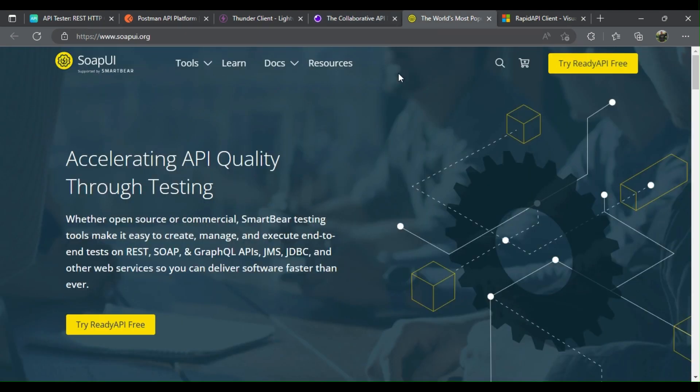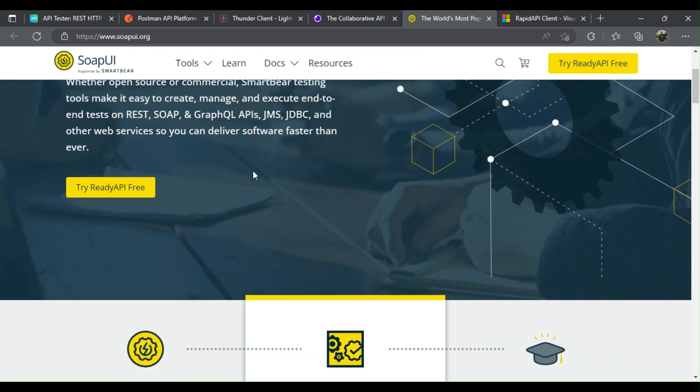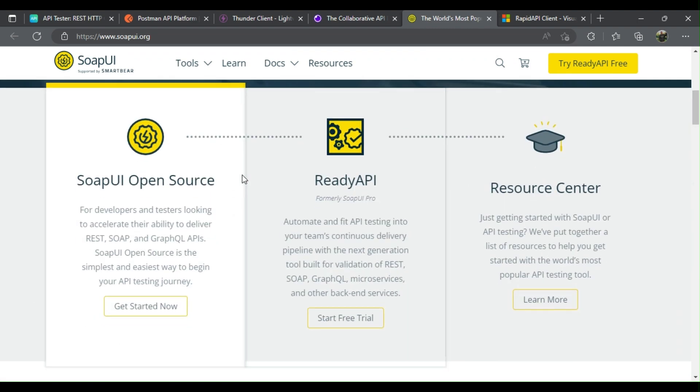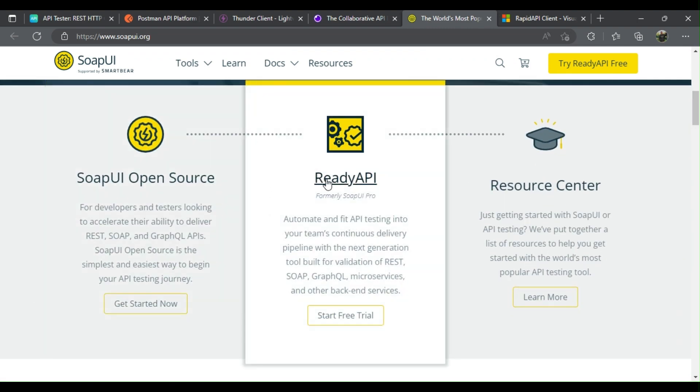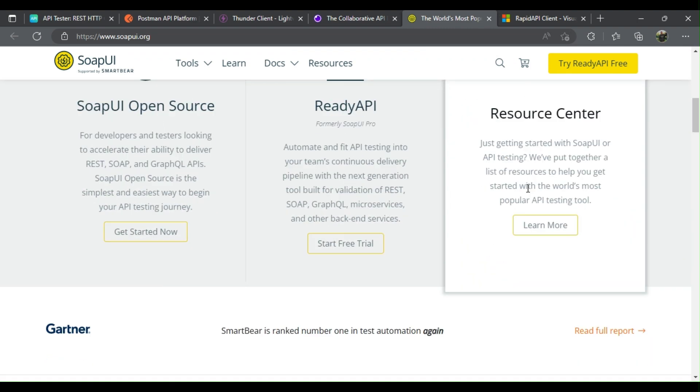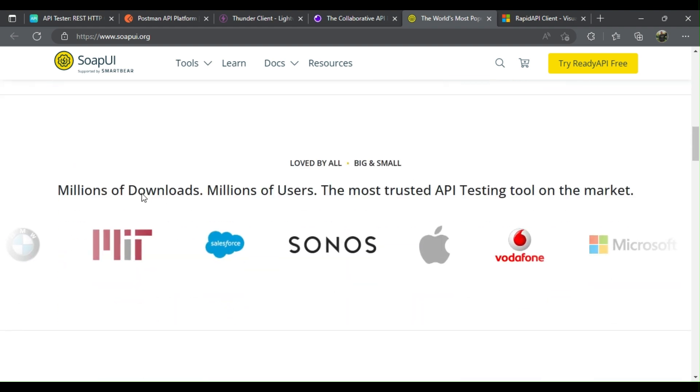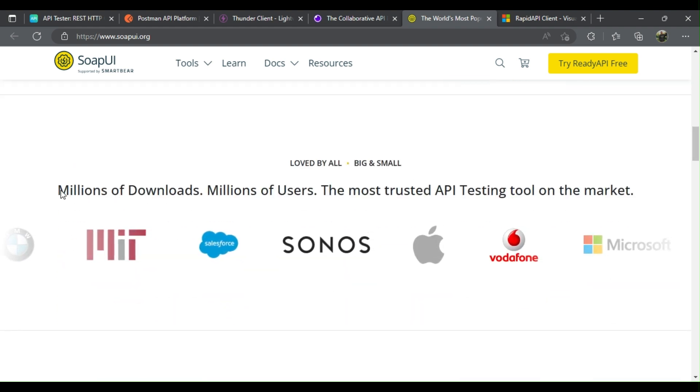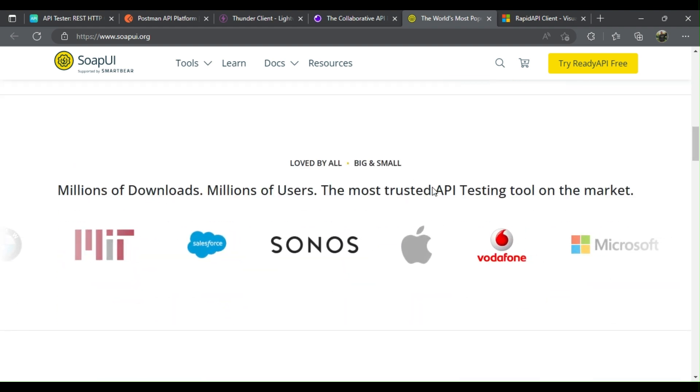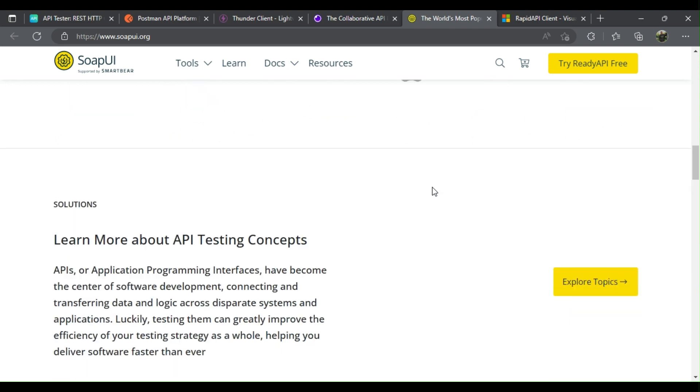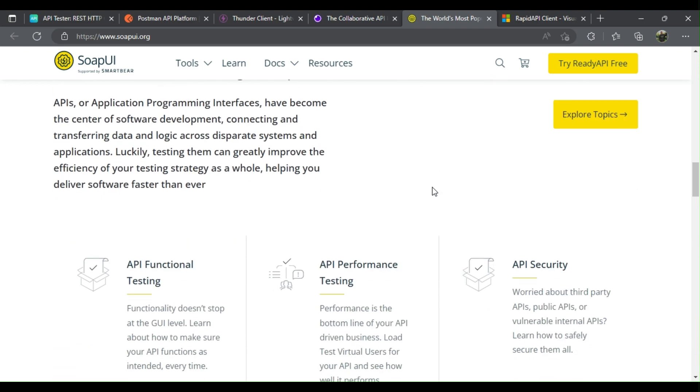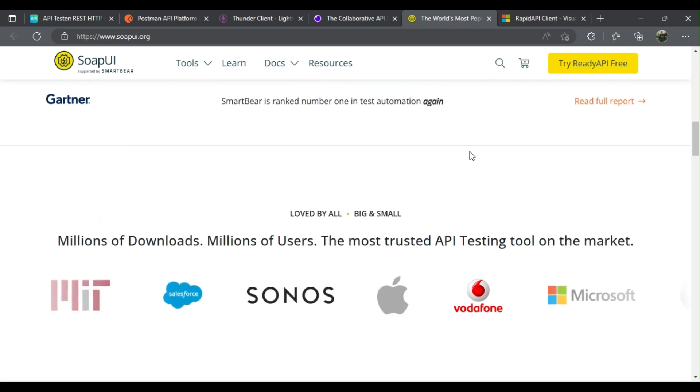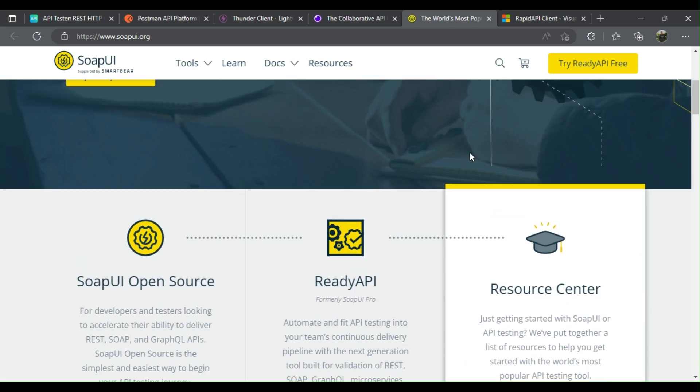SOAP UI. This headless functional testing tool is dedicated to API testing. It allows testing of web services REST and SOAP APIs with no stress. For developers and testers looking to accelerate their ability to deliver REST, SOAP, and GraphQL APIs.